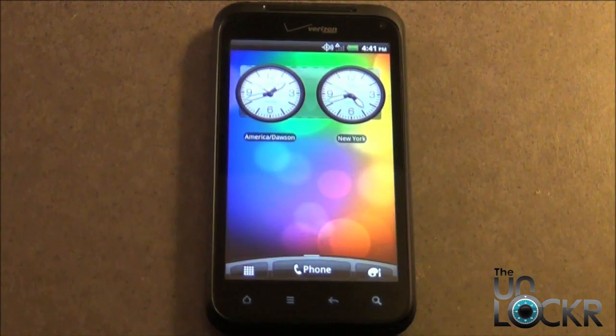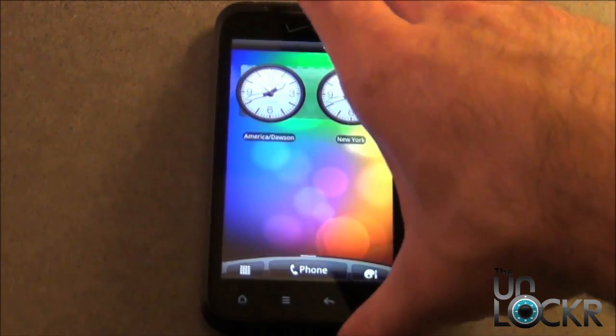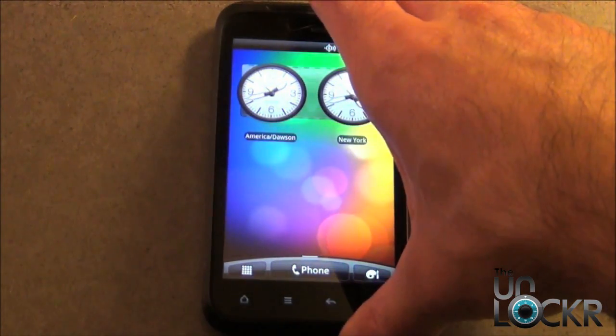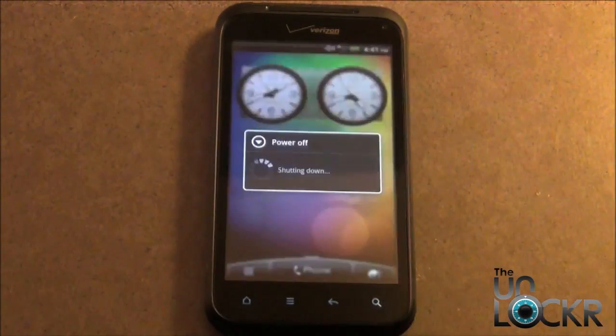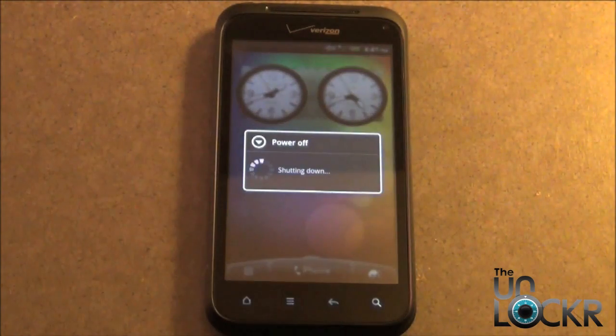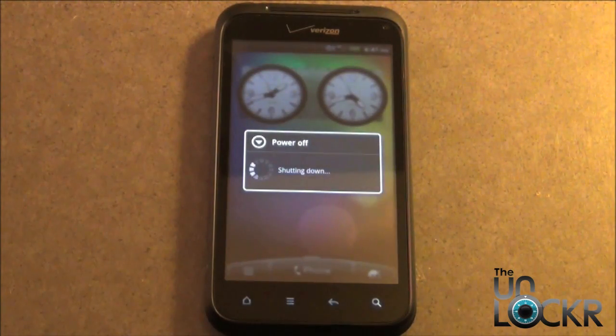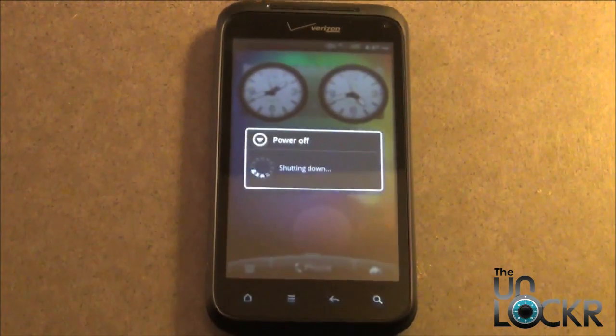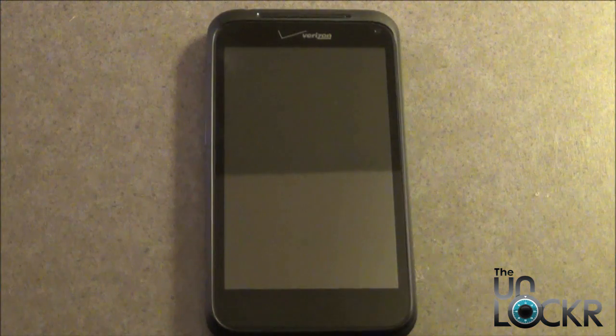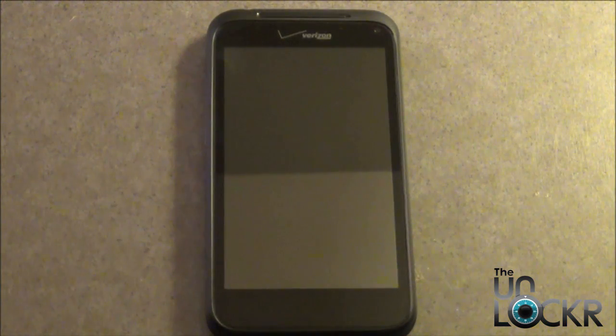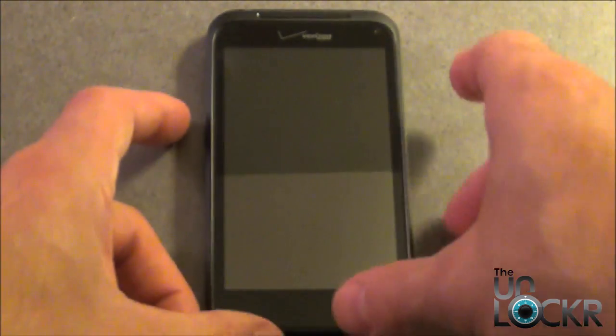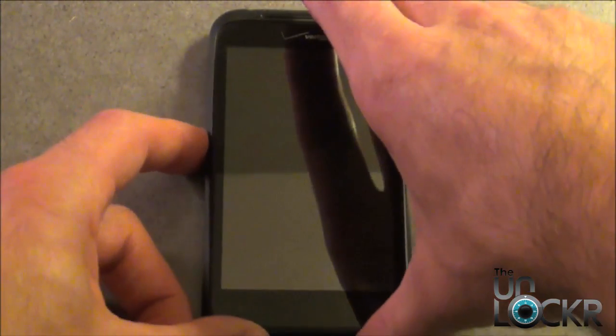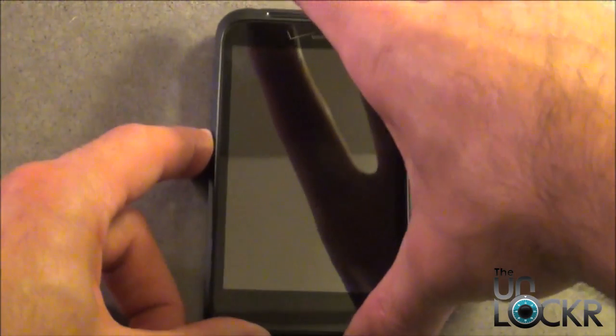Now power your phone off and then we need to reboot into Fastboot. To boot into Fastboot, hold down the Volume Down button and the Power button at the same time.